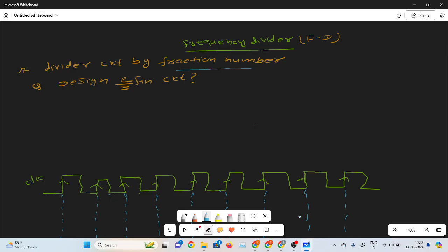Hello everyone, welcome back again. In this video, I will discuss the frequency divider by a fraction number. I already explained the odd integer and even integer. In this part, I will make the 2 by 3 affine circuit. This is important as a placement. So here, I will discuss firstly the steps involved. You should follow these steps.